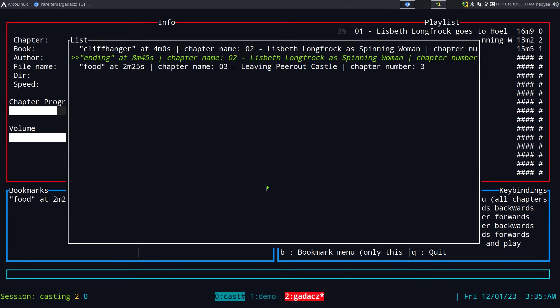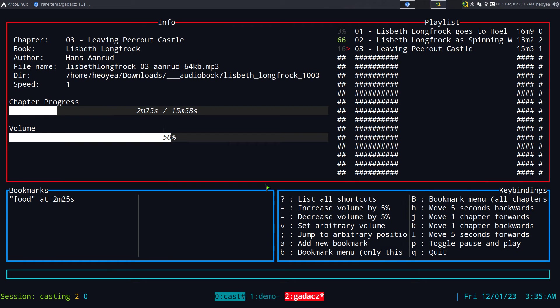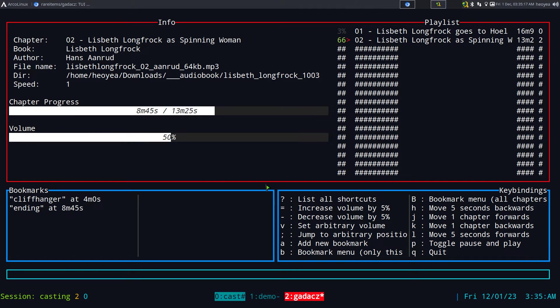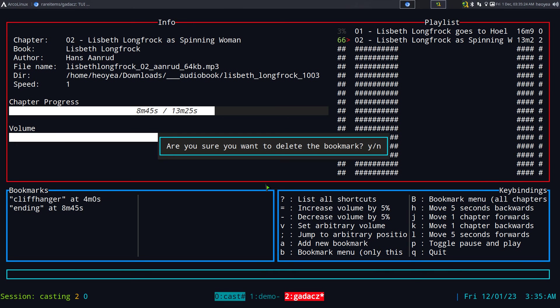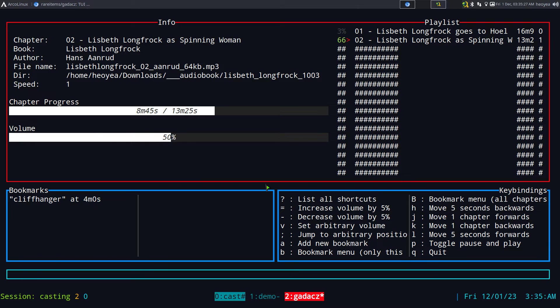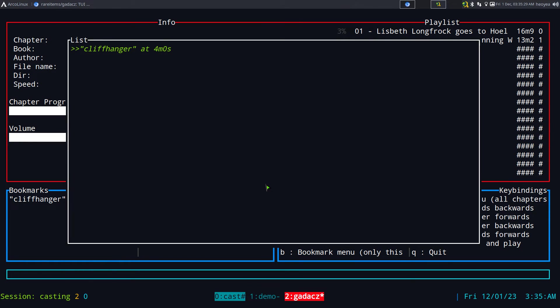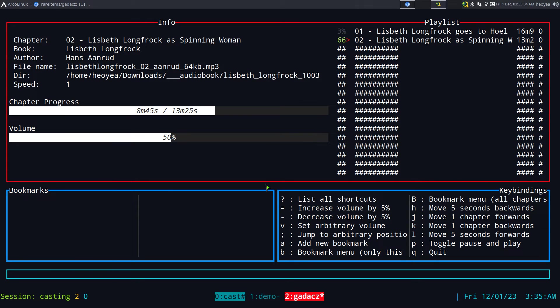To delete bookmarks, you go to the chapter, press B to open the bookmark list, hit D on the bookmark you want to delete, and confirm yes. You have to do this per chapter. Repeat for each bookmark you want removed.